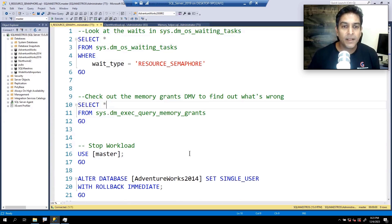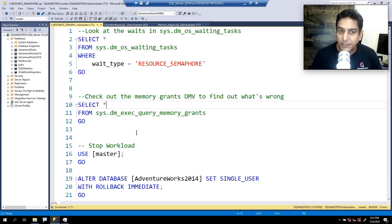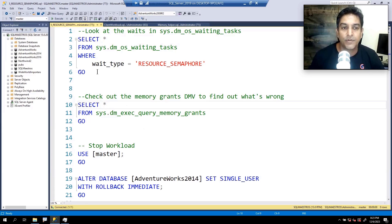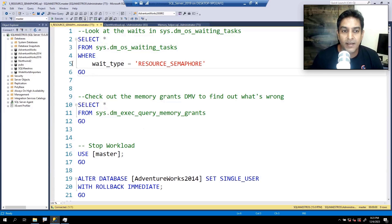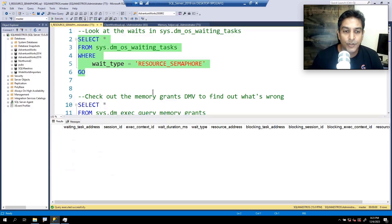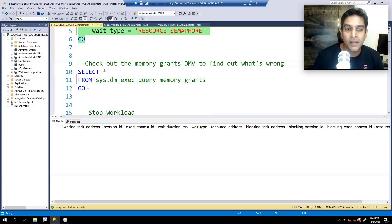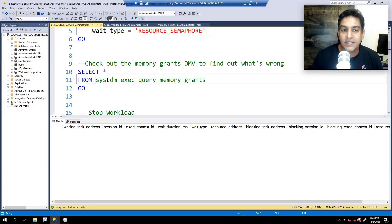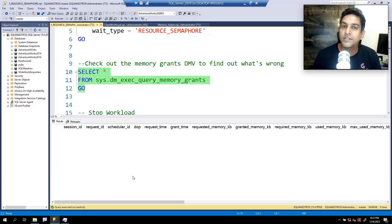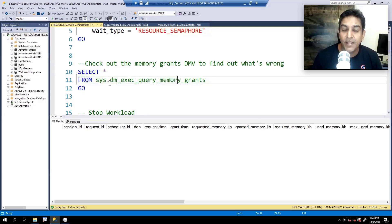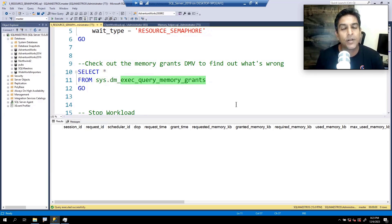Let's first run the demo and look at things, then we'll discuss why this comes up and what the problem is with resource semaphore. If you look into waiting tasks and select this, you'll see there's no task waiting on resource semaphore — of course we are not doing anything right now. There's another DMV called sys.dm_exec_query_memory_grants. If you run this right now, you'll see there is no request — no query asking for extra memory grant.